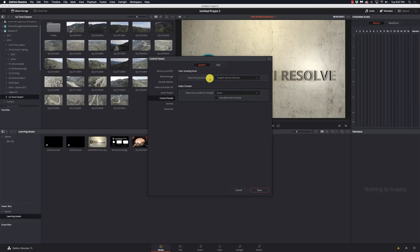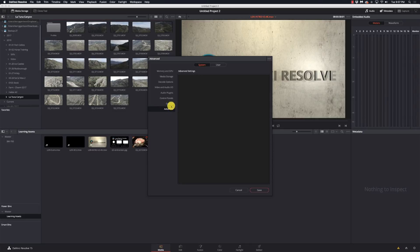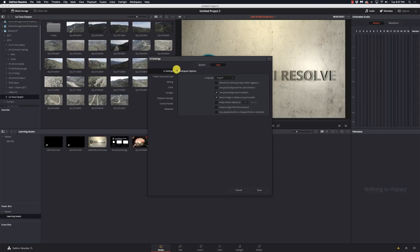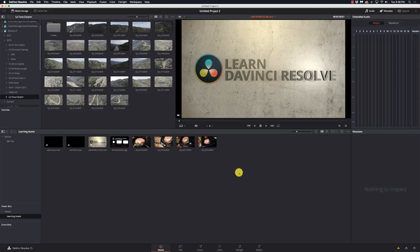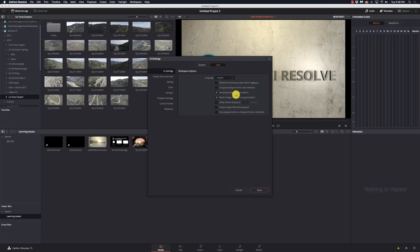Under Control Panels, I have a Tangent Ripple set for the Tangent Devices element. If you don't have a color grading panel, make sure this is set to None, otherwise you may have some problems on startup. Under General Settings, I take all the defaults. Under User settings, UI Settings — I tend to use the Gray Background in Viewers, though you may need to restart before that takes effect.